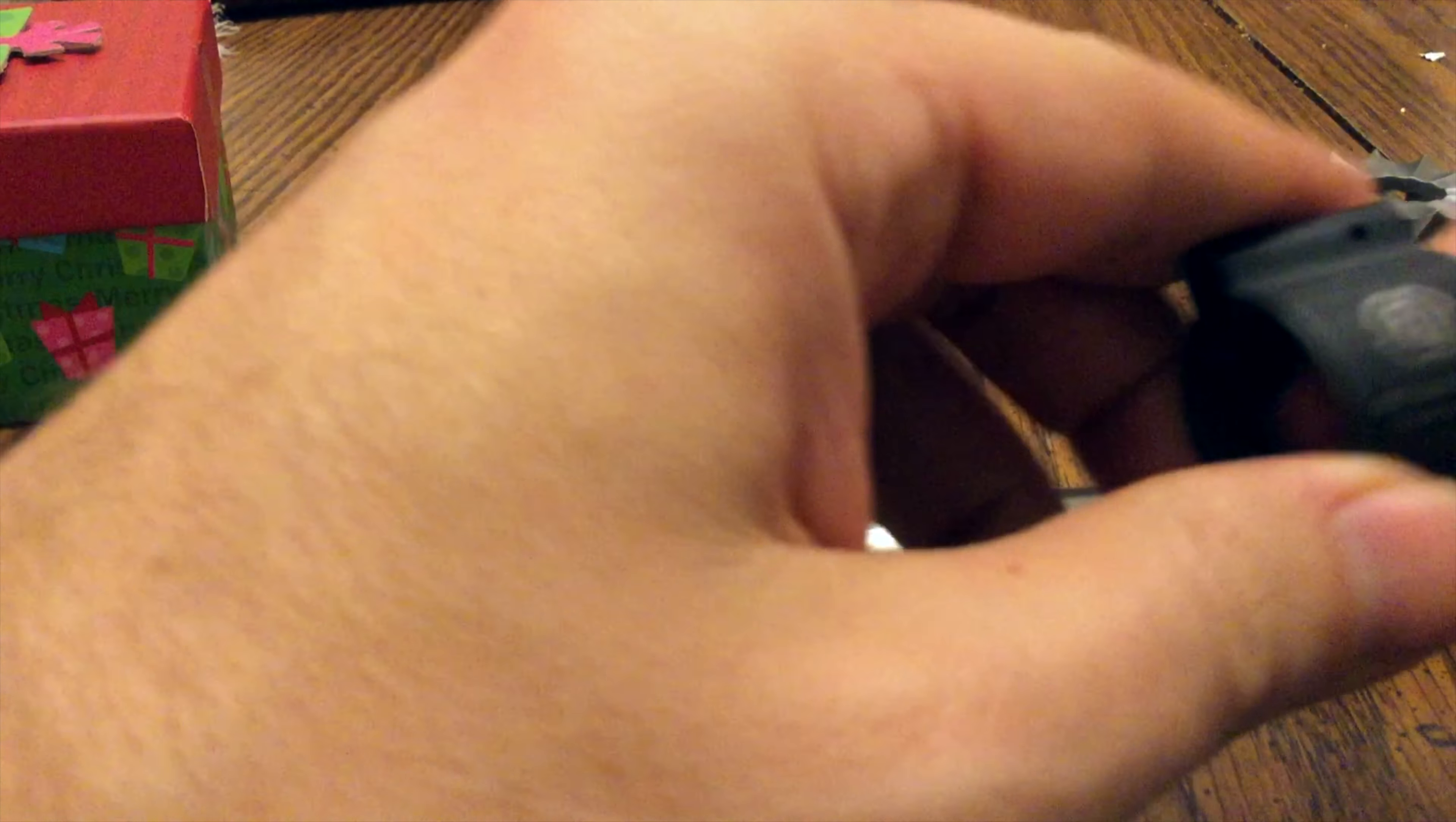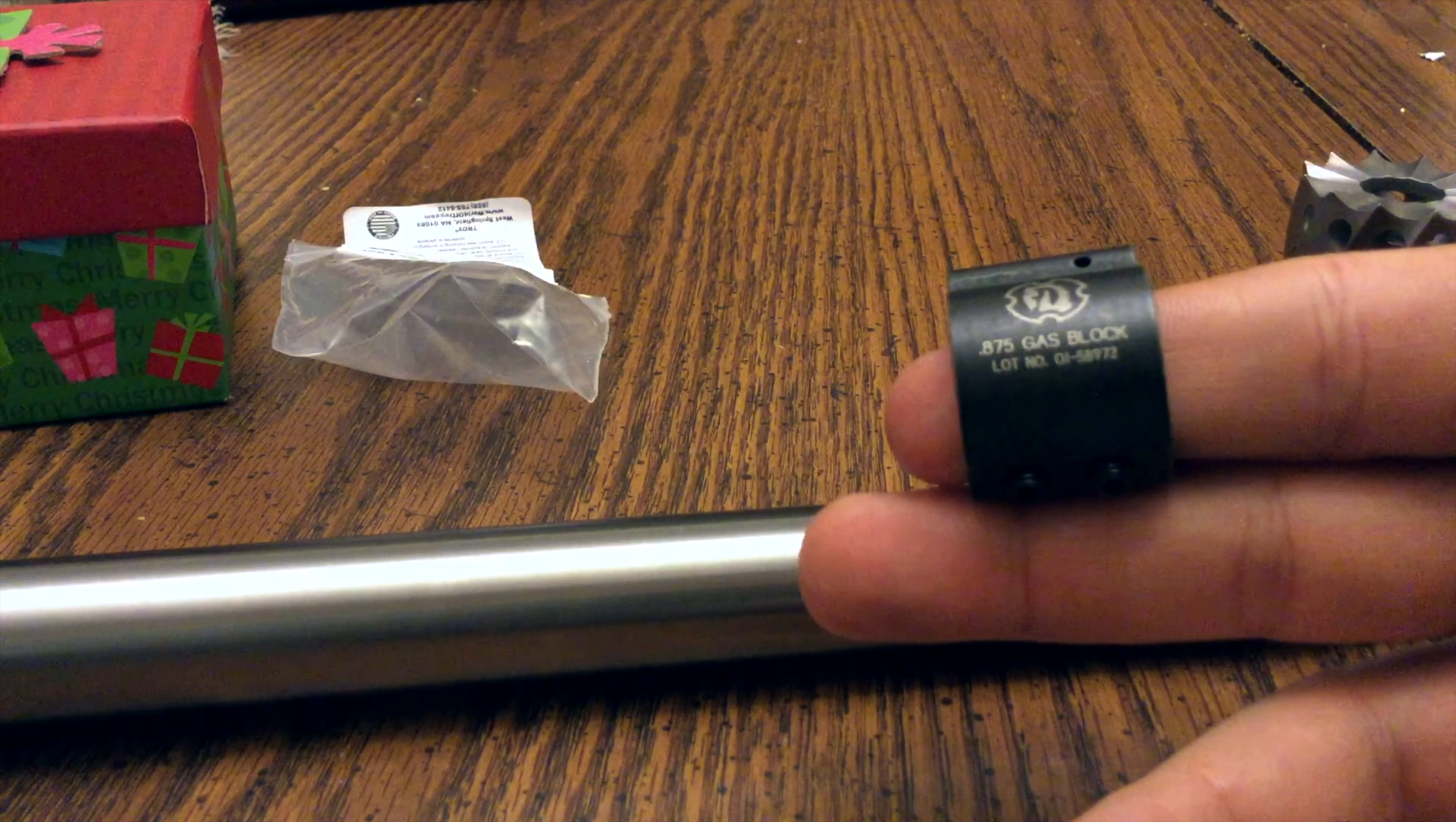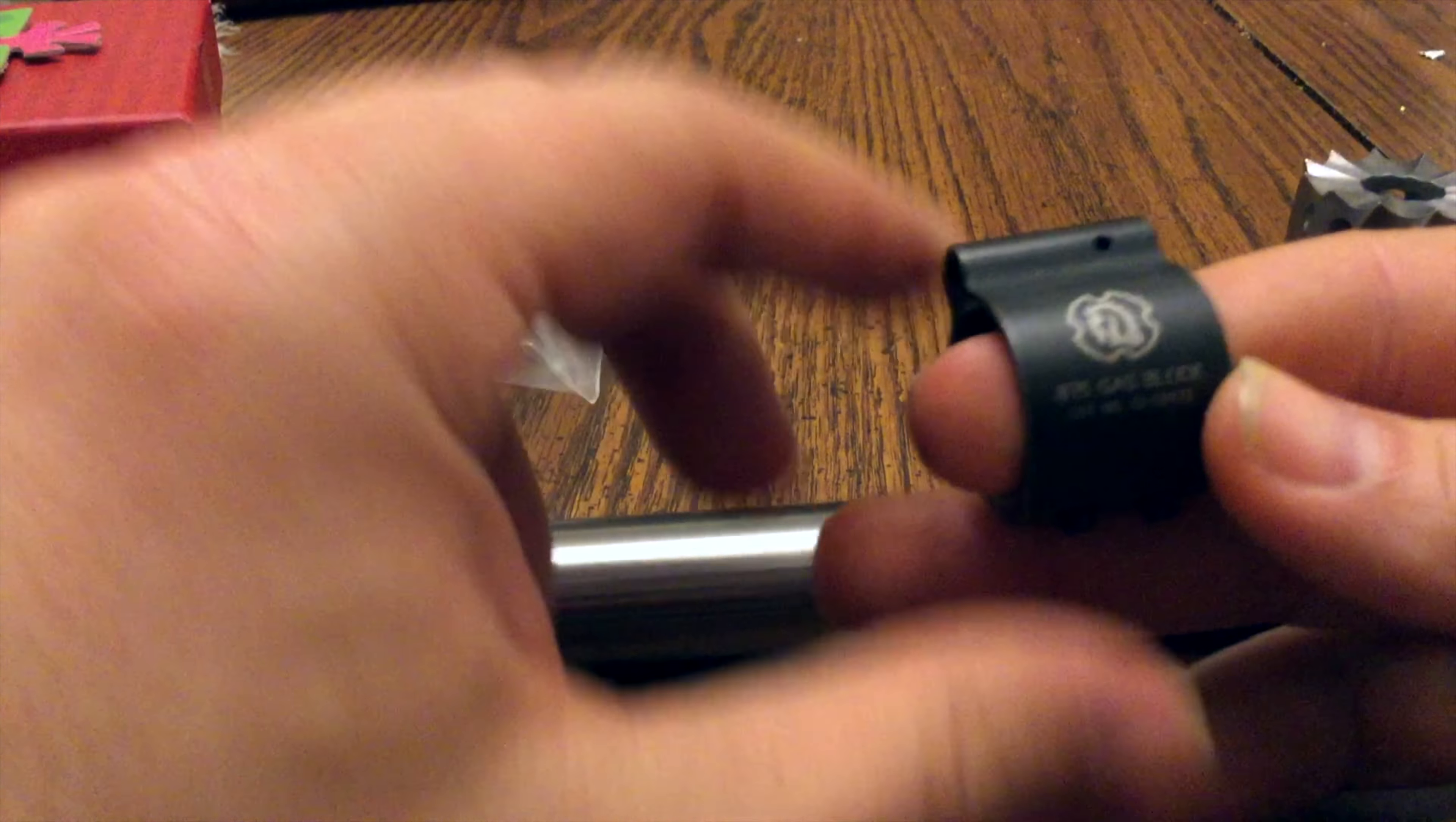I'm just going to do a quick little unboxing video here. Real simple - we'll open it up, give it a look, and we'll mock it up. All right, so here's a Troy low-profile gas block in the 0.875.